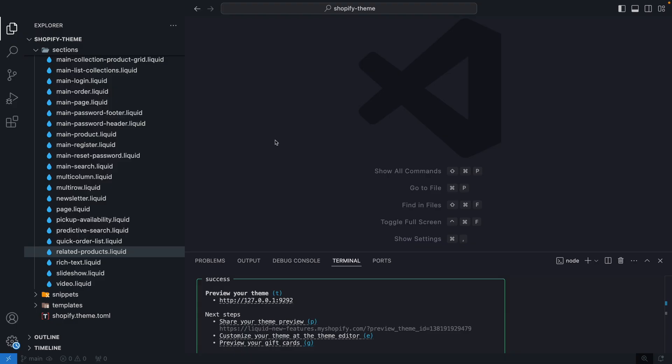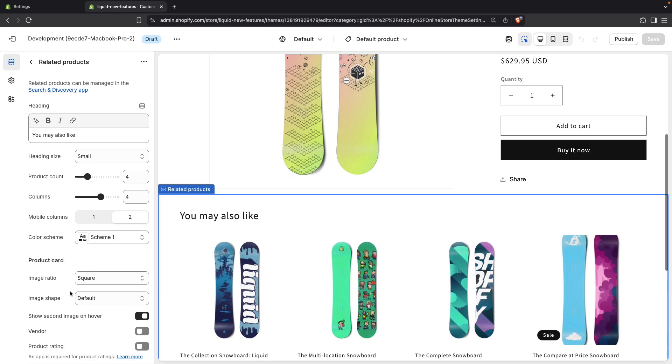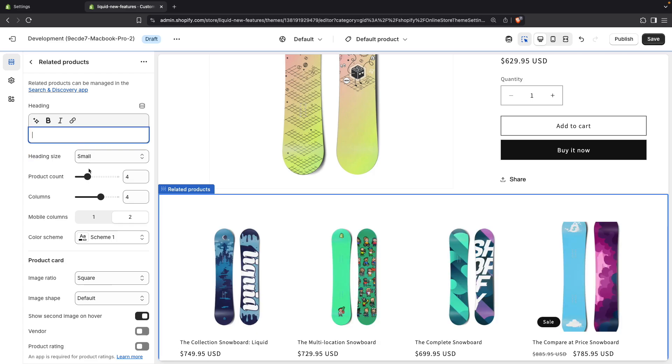So here I have my theme running locally and let's go to the editor over here and let's go for example to this related product section. You can see over here that we have a setting for the heading and then for the heading size. However, if we make the heading's content be empty, then this heading size setting doesn't make much sense because you're not controlling the size of anything as this is empty. So let's try to hide this setting when this field is empty.